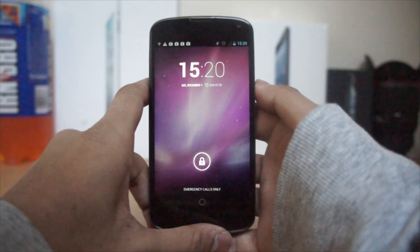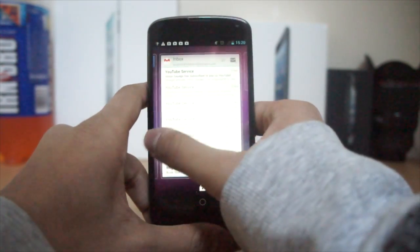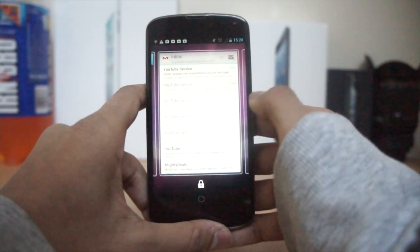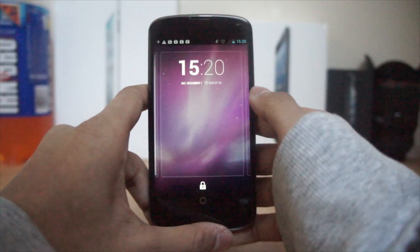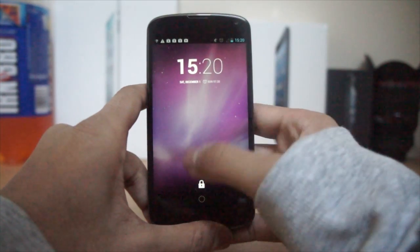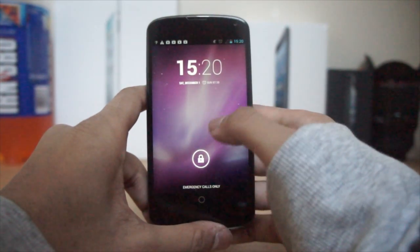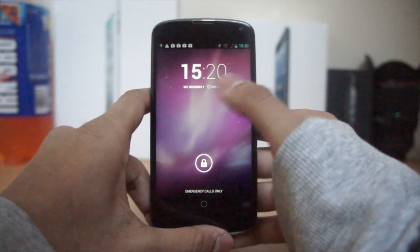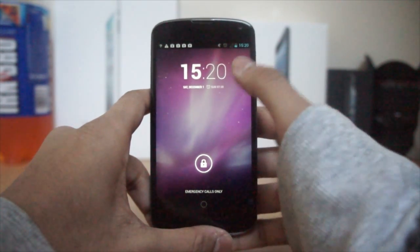So guys, with Android 4.2 we get lock screen widgets. As you can see, I've got some widgets on my lock screen already. Now one thing that I've always wanted to do is change the actual bar to unlock my device and put another widget on there instead of the clock widget.